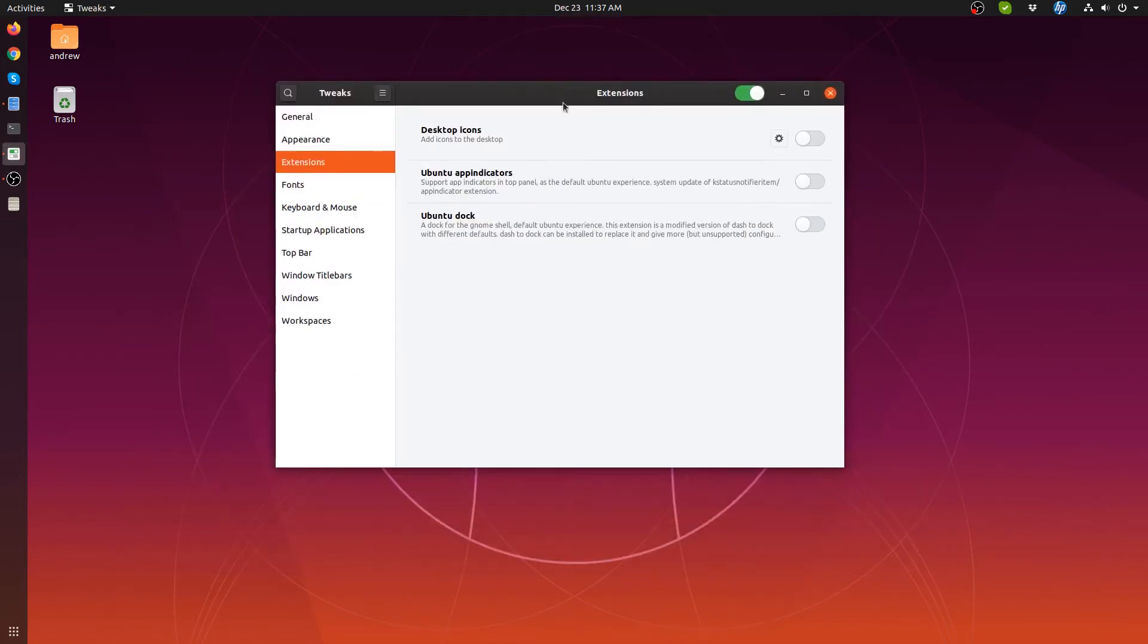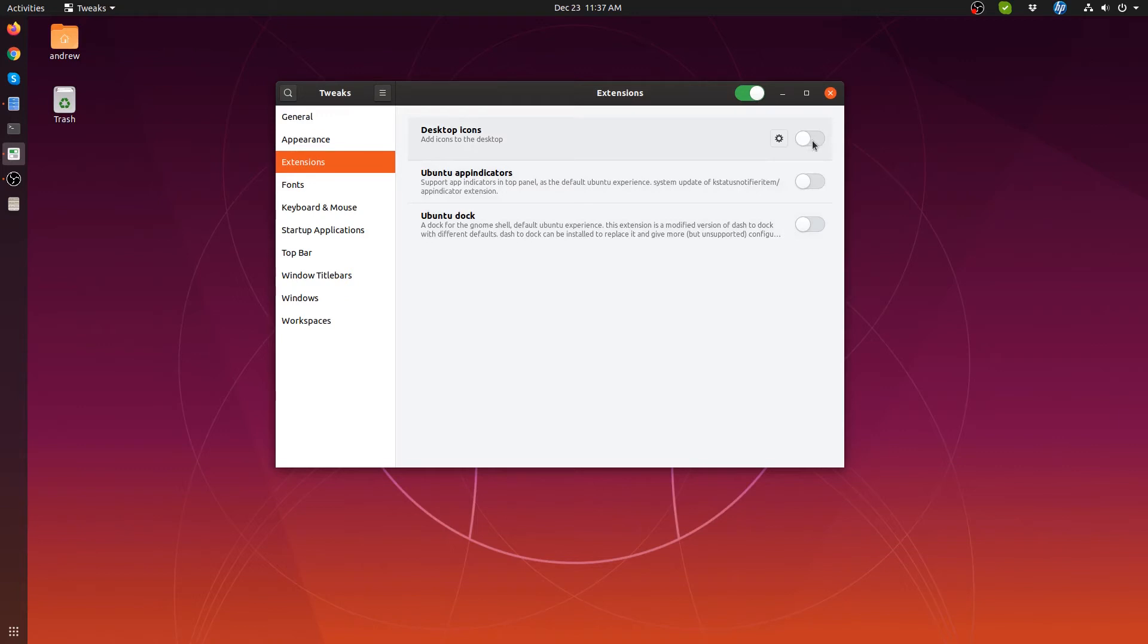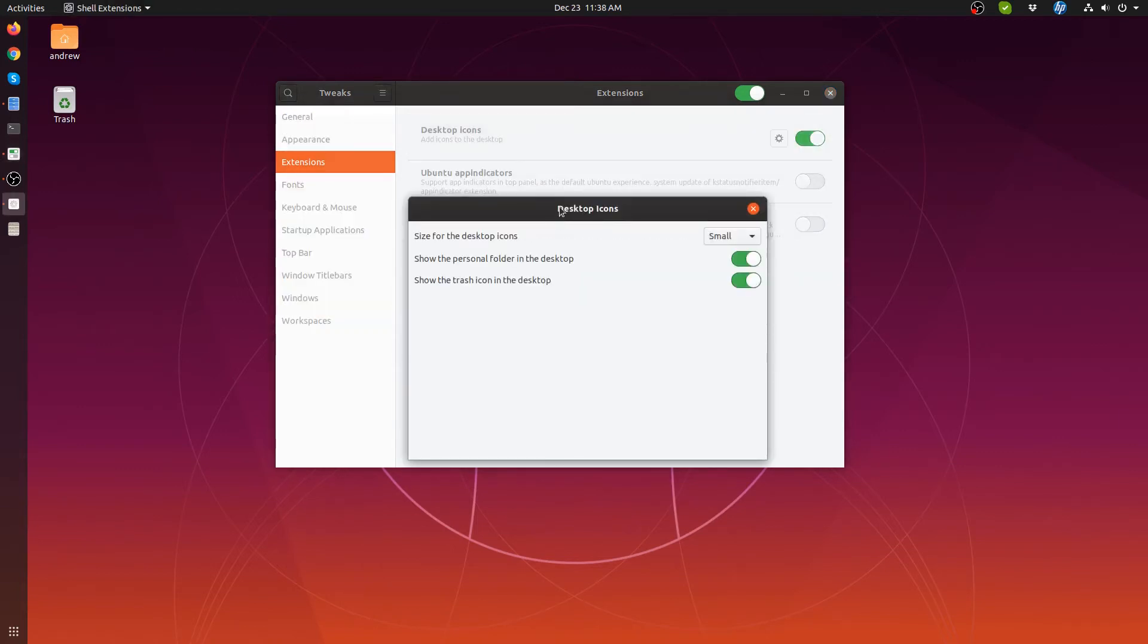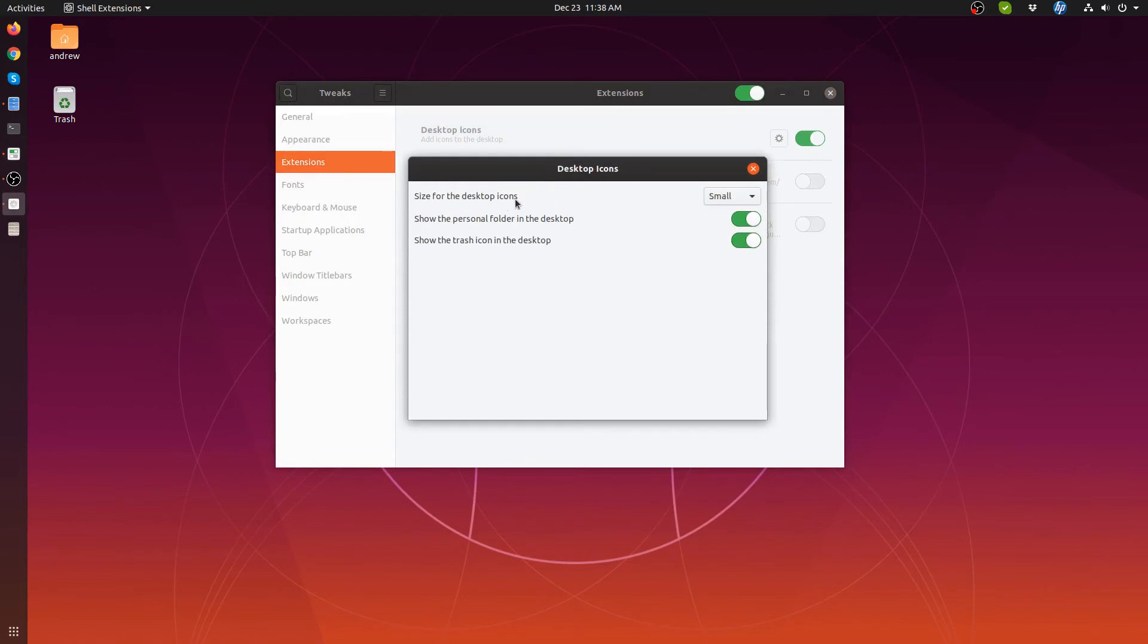Okay, I'll get rid of that, and here we go. If you come into the tweaks and go down to Extensions, you can see Desktop Icons. If you click on the toggle and then click the little gear, it will come up with the Desktop Items.